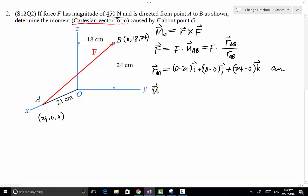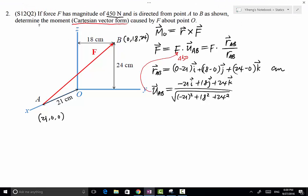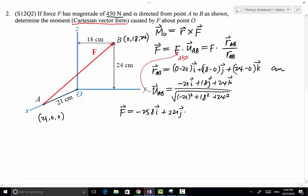Therefore, the unit vector UAB equals RAB divided by its magnitude: (−21i + 18j + 24k) divided by the square root of (−21² + 18² + 24²). We then multiply this unit vector by the magnitude of the force, which is 450 newtons. From there we can determine the force vector to be −258i + 221j + 295k newtons.